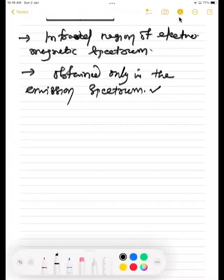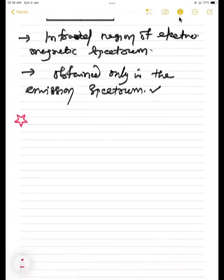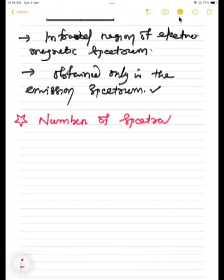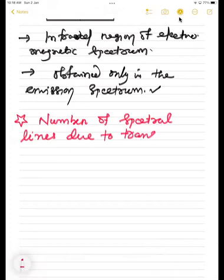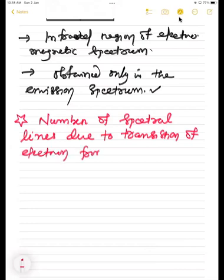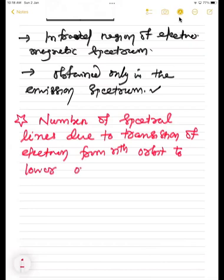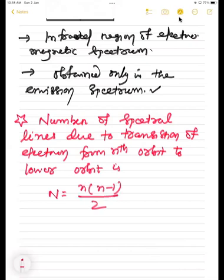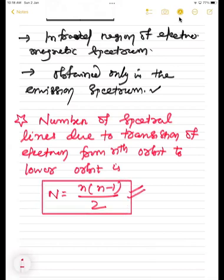Some important points: number of spectral lines due to transition of electron from nth orbit to lower orbit is n(n−1)/2. If you get such a question, directly apply this formula.